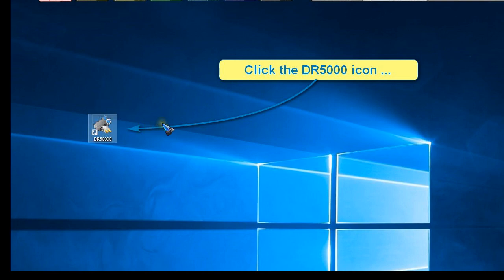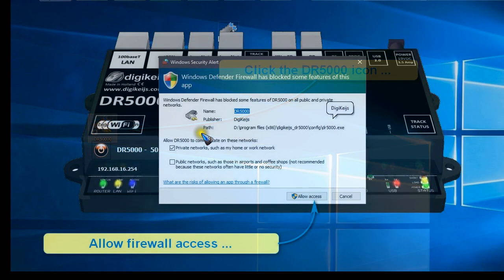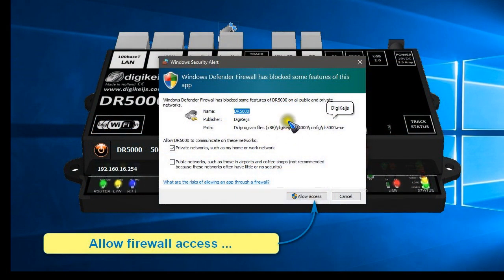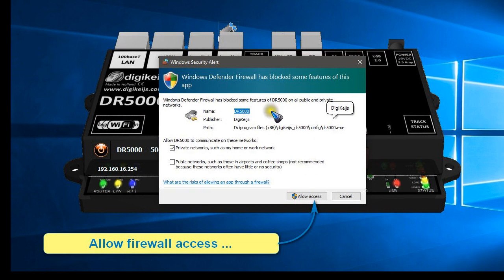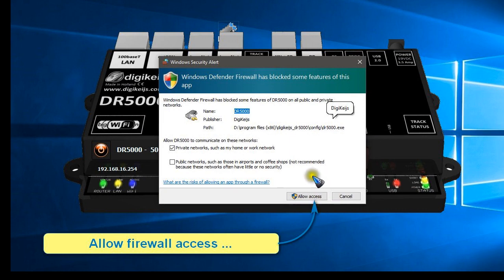We click to start the program. Maybe it comes with this firewall warning and it asks you to allow access, which I did because I am going to use the network and WiFi feature, so let's do that.